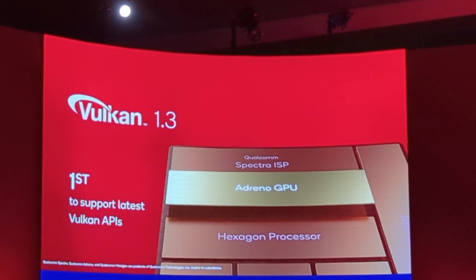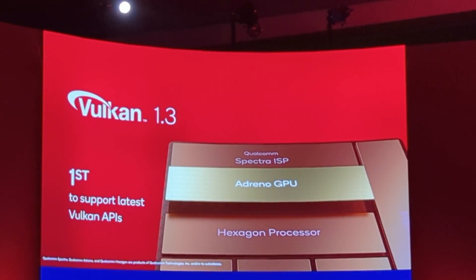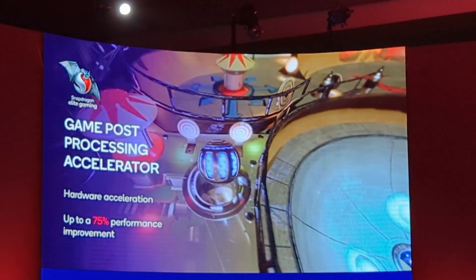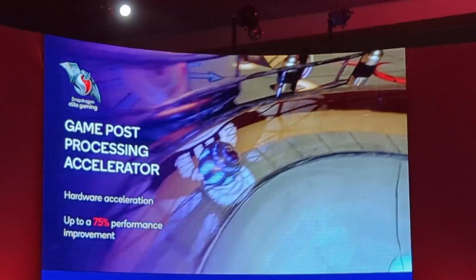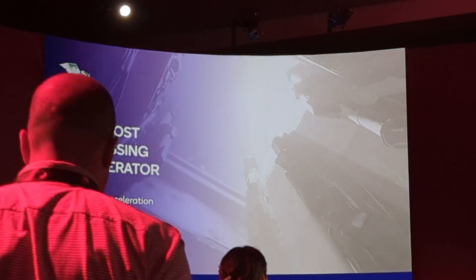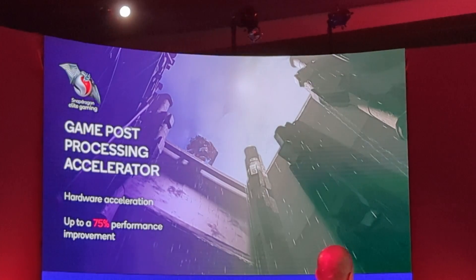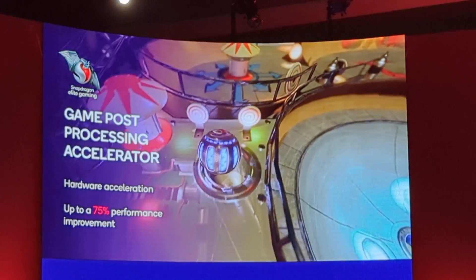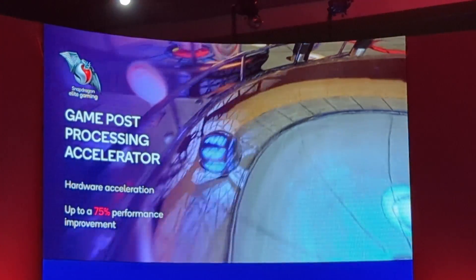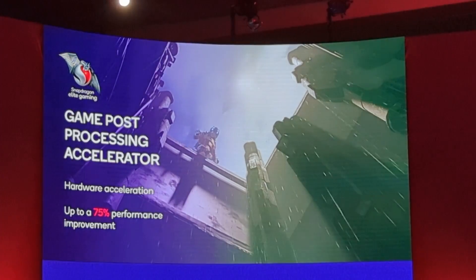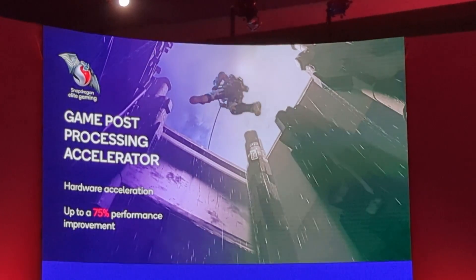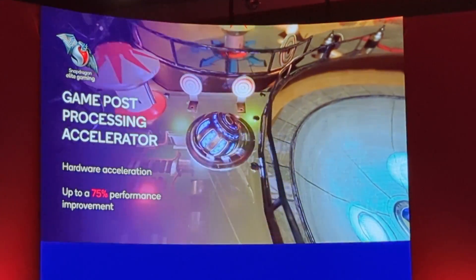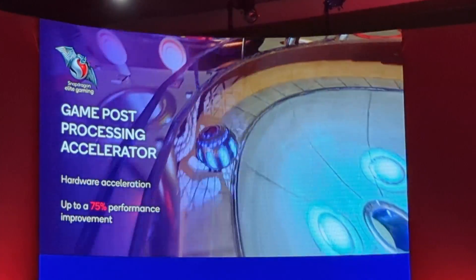Not only will Vulkan 1.3 continue to improve performance further, but it will help accelerate the transition of desktop games coming over to mobile. One of the things that's common with all these desktop games is they use post-processing effects like bloom, depth of field, and motion blur to enhance visual fidelity. Today we're announcing a new Elite Game feature built into our GPU hardware called the Game Post-Processing Accelerator, improving performance by up to 75%.